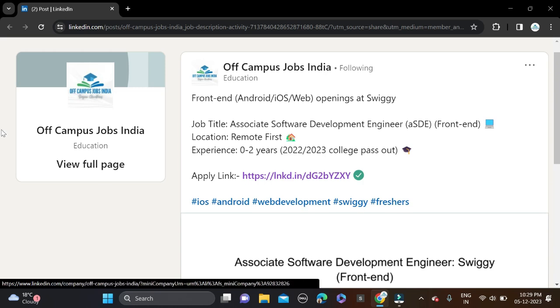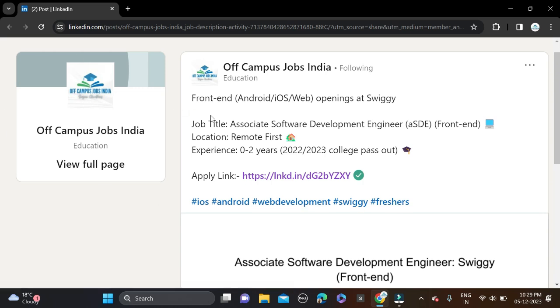Only 2022 and 2023 batches can apply for this opportunity. If you have two years of experience, then you can also apply for this opportunity. This opportunity is posted on LinkedIn and I have updated it on our official page.